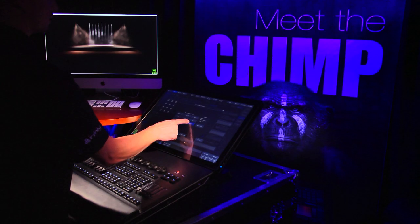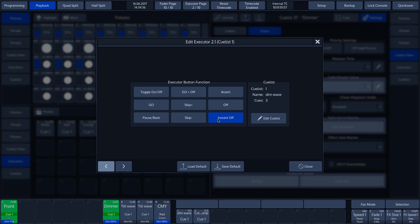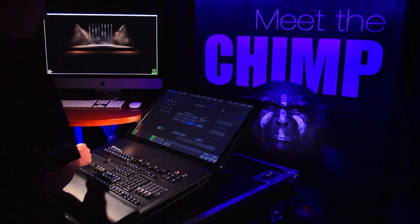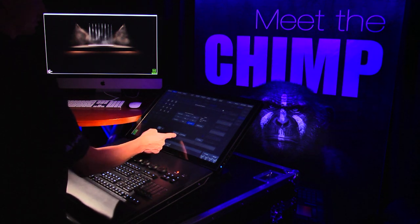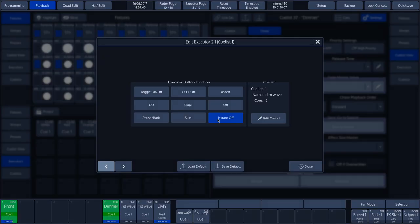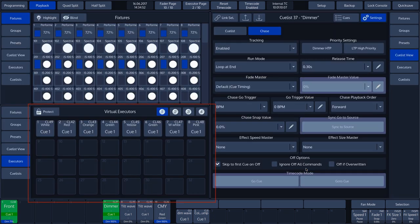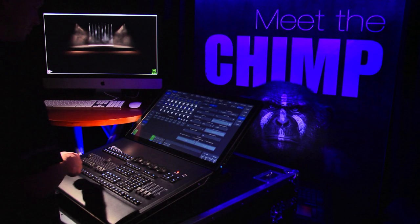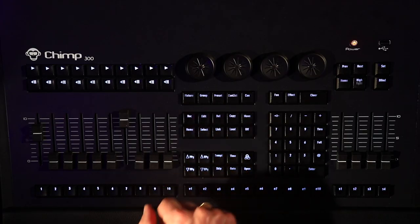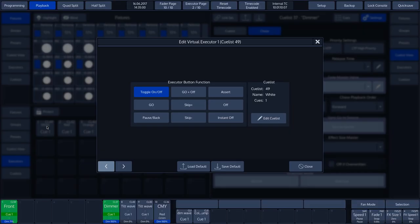We use the Instant Off function to deactivate a cue or Cue List at once without retaining the release time. At the bottom of the Edit page, we see the same arrow keys and Load and Save Default buttons as on the Fader pages — these have the same features. The Chimp also has buttons on the touchscreen that act as Executors, which we call the Virtual Executors. We can change the features of these as well by pressing the Edit key followed by a Virtual Executor button on the touchscreen.